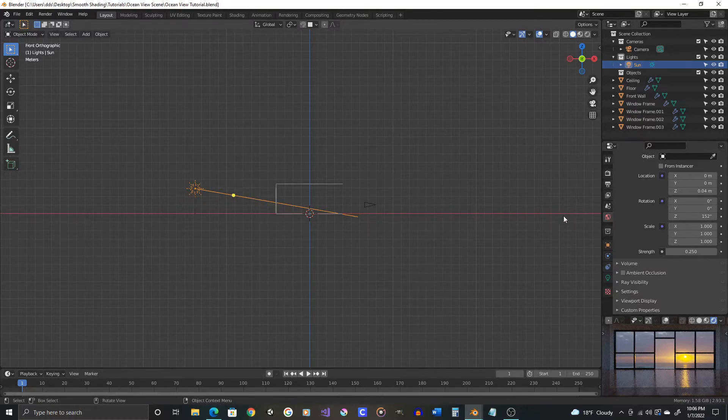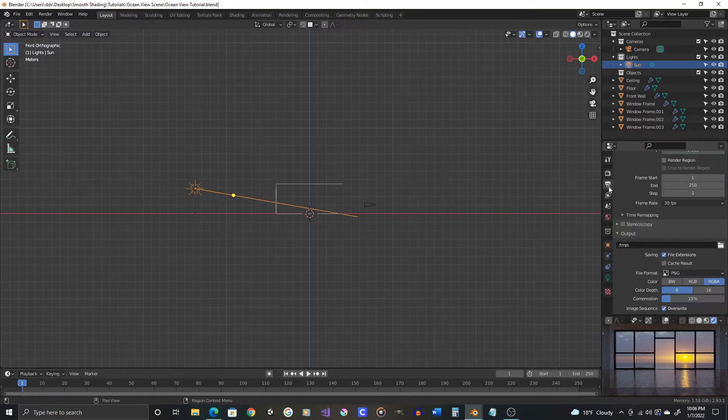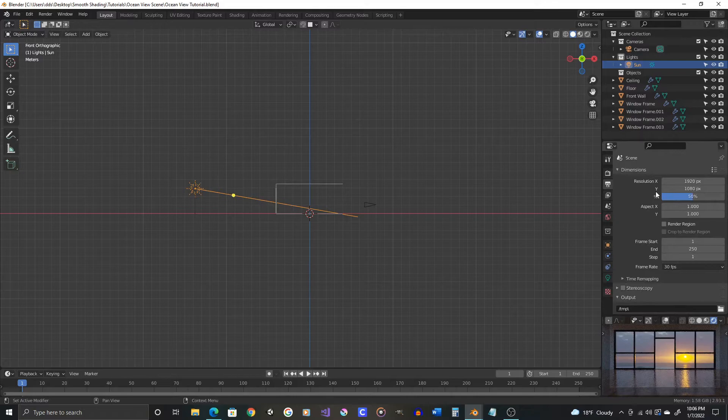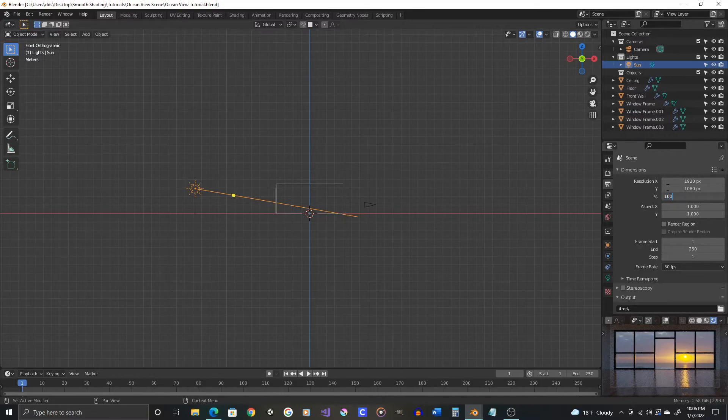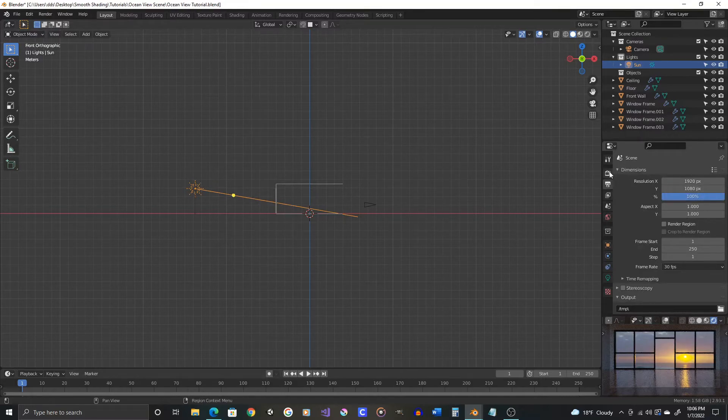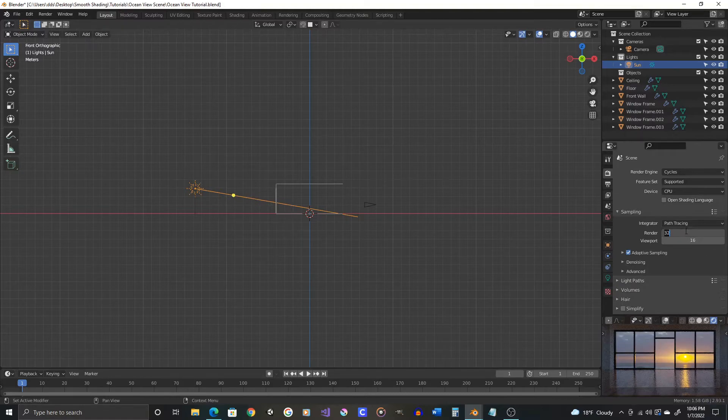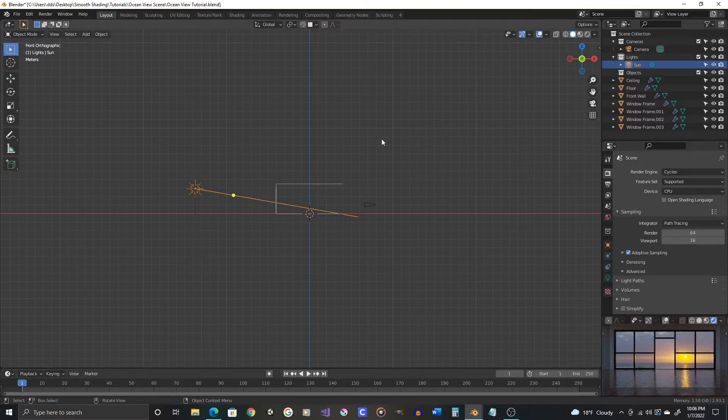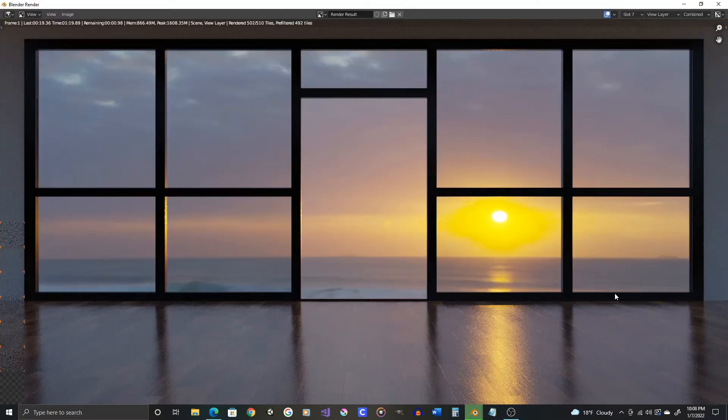We're going to go back to 100% resolution. You can find that in the scene tab over here. We'll put this back up to 100. And now let's do a higher sample count. Let's double the samples, see what we get for quality and render time. Let's press F12.